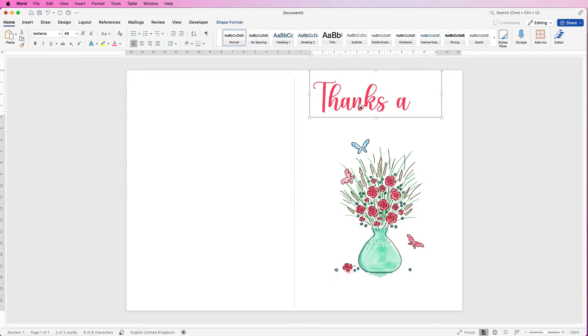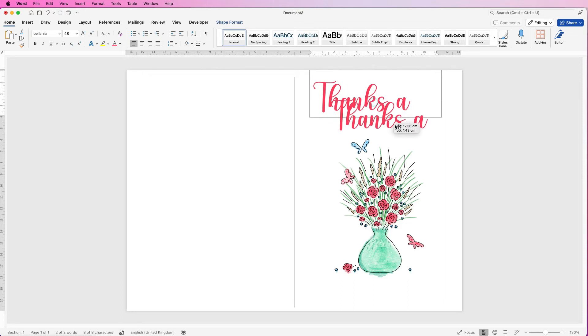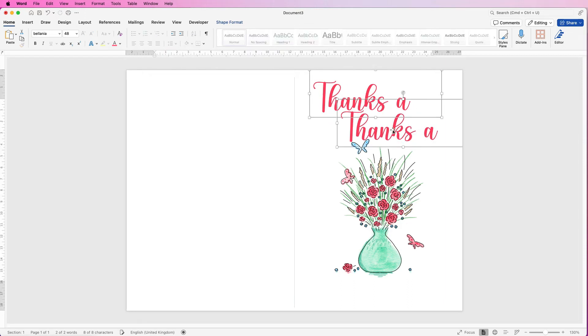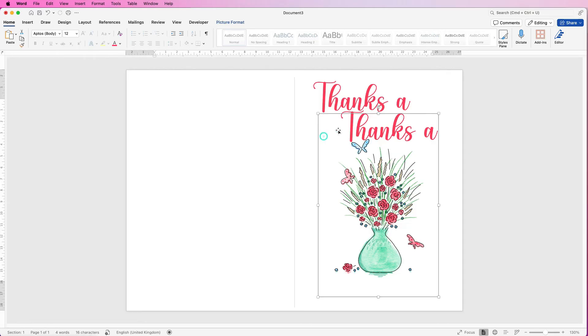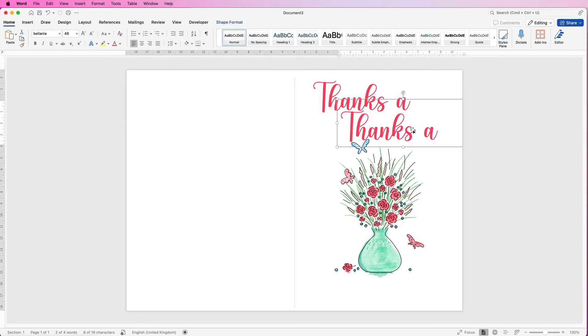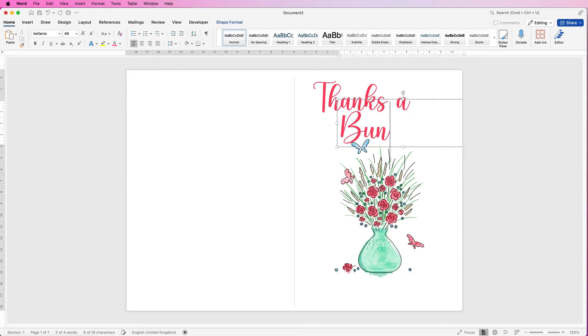Once we've done that I'm going to copy and paste this text box. The easiest way to do it is make sure it's selected, hold down your alt or option key, click and just drag and it will copy and paste that box for you. I'm going to deselect everything and then reselect this box and then I'm just going to click again, select my text and then just type my word bunch.